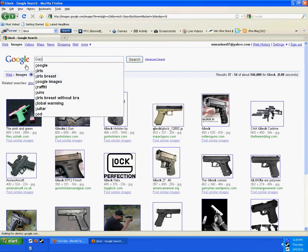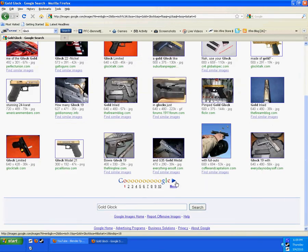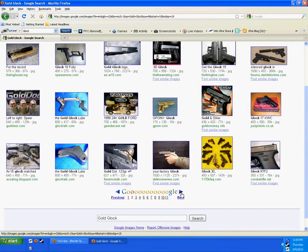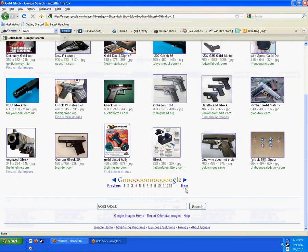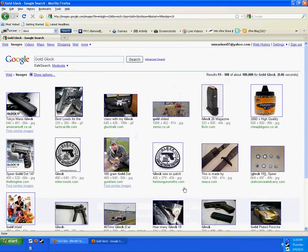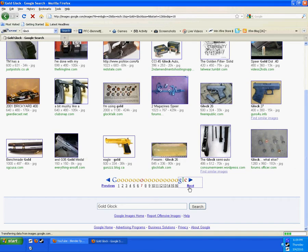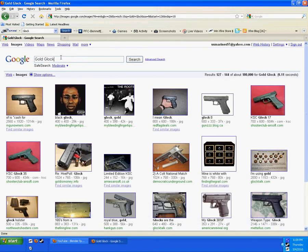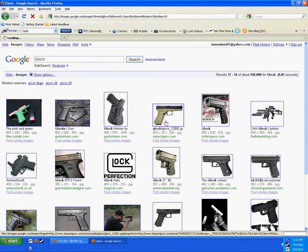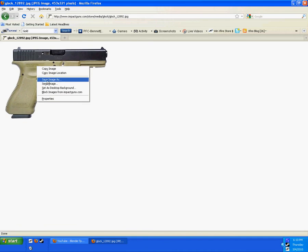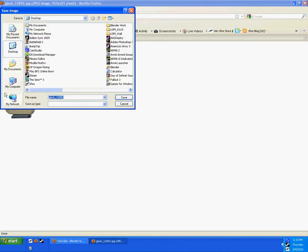I want to do a gold Glock. We have to find a nice side view of one. Okay, no luck with that, so let's just find a Glock. This one looks nice — right here, this one looks good. I'm going to click on it and save it to your desktop.